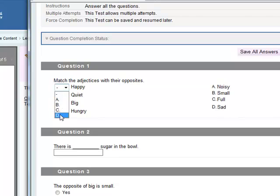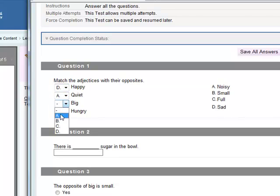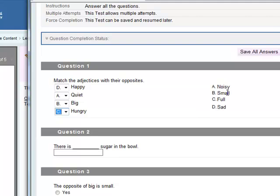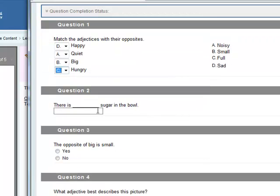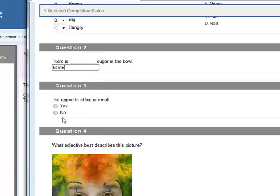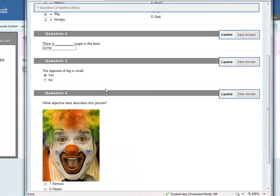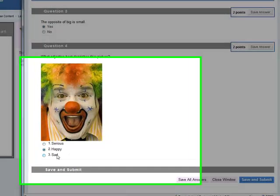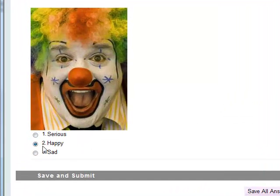So these are the four questions. You've got happy matches with sad, quiet with noisy, big with small, and hungry with full. As you can see, the order has been changed around, these are randomized as well. There is some sugar in the bowl, and I actually should have put more instructions in this one here. The opposite of big is small, yes. Which adjective best describes the picture? Let's say it's going to be happy. These are randomized as well and you didn't have to actually put in these numbers here.